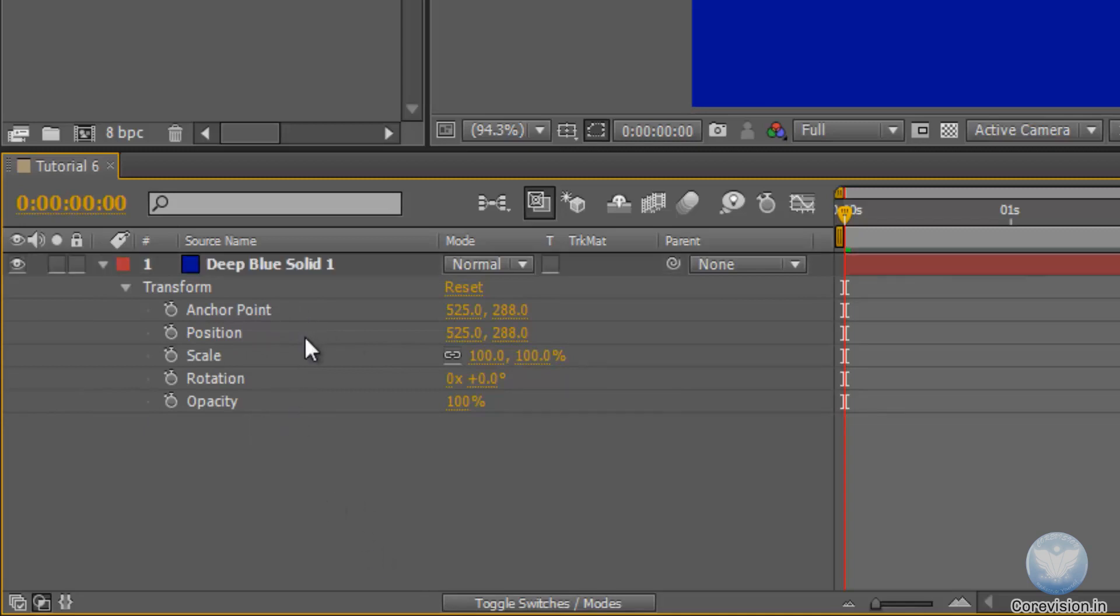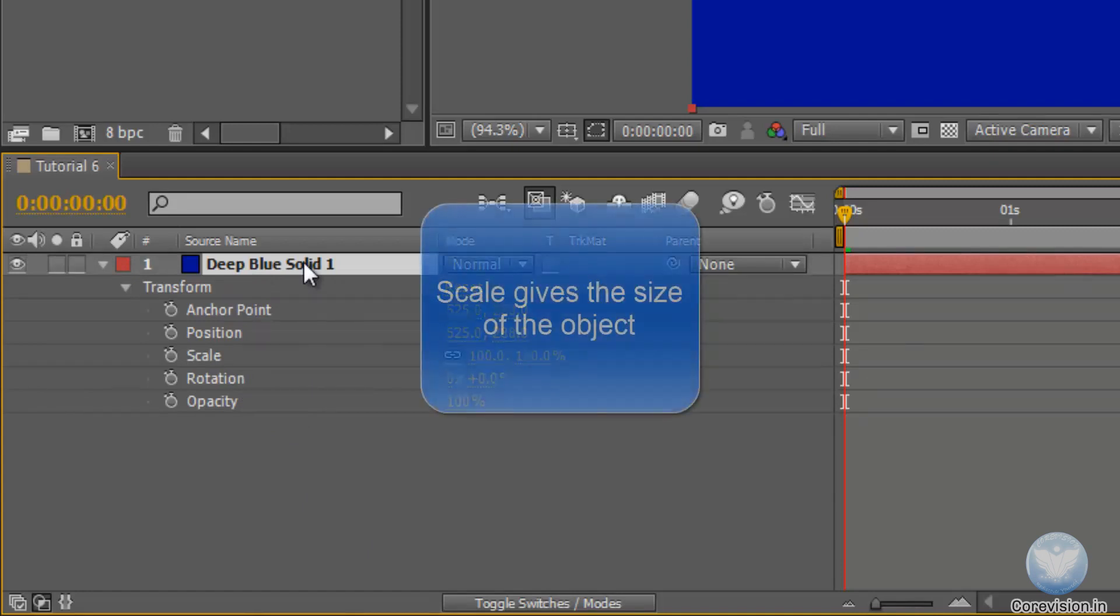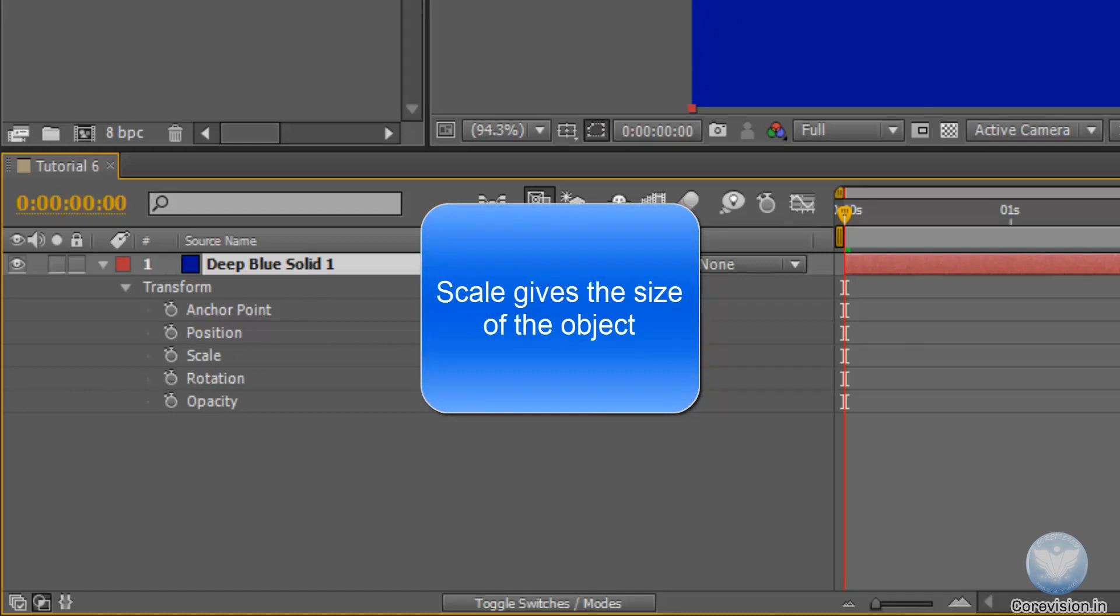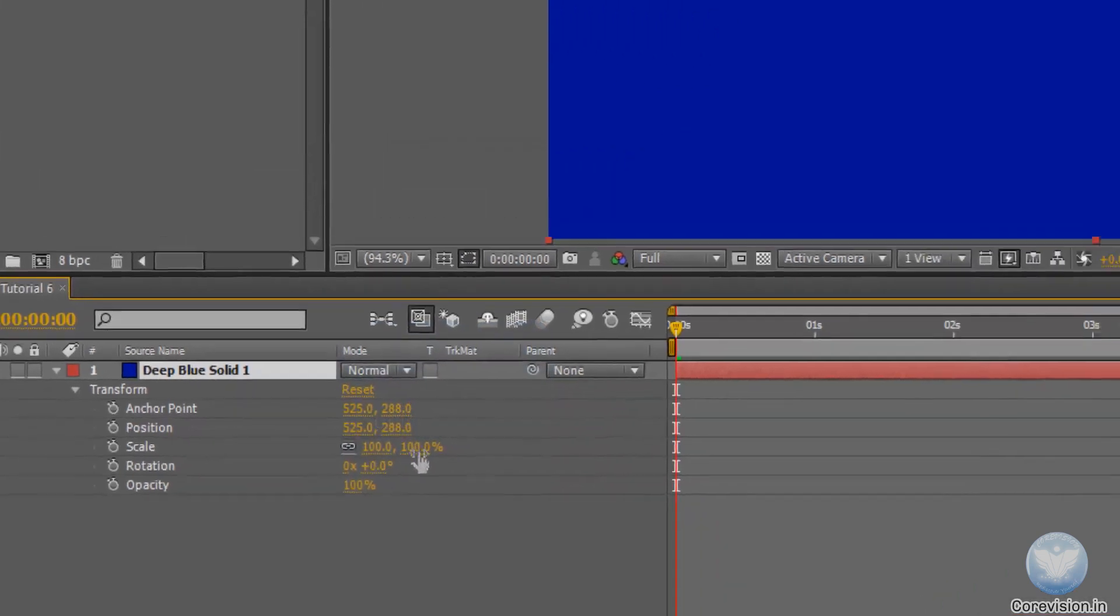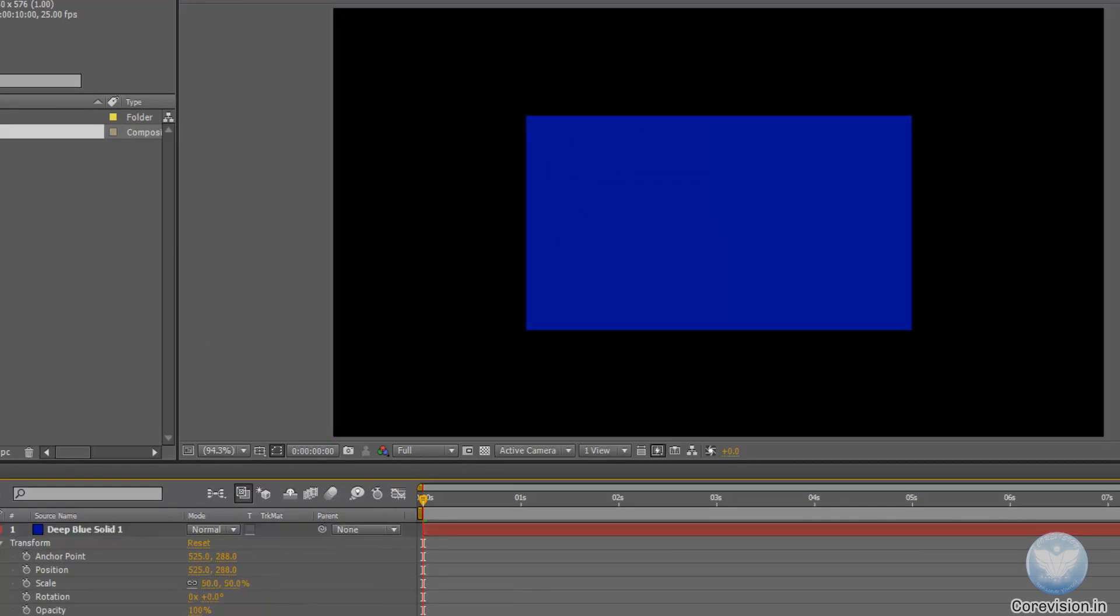First we will check the scale. Scale is the size of the object or size of the layer that is selected currently. So this scale is basically this solid's size. So if I decrease the scale, let's say to 50%, then the solid just became half.